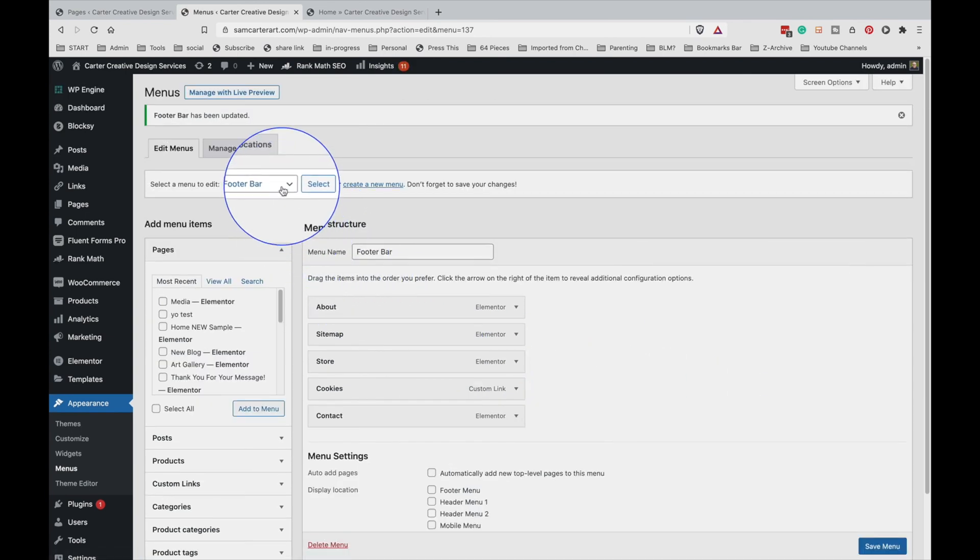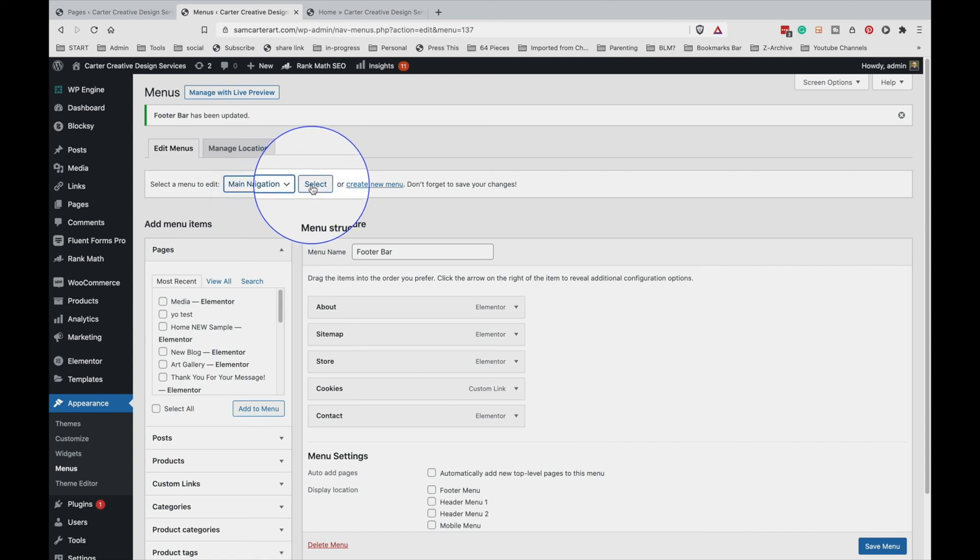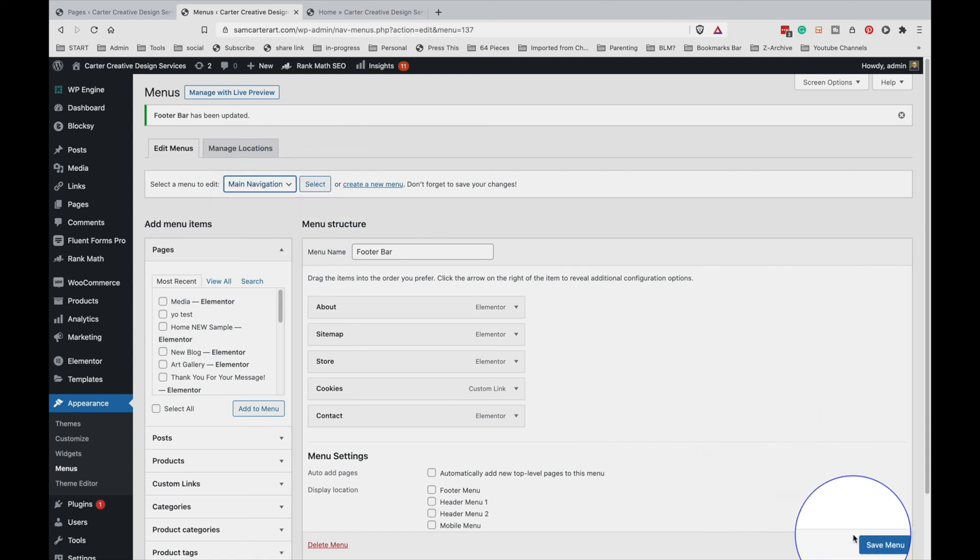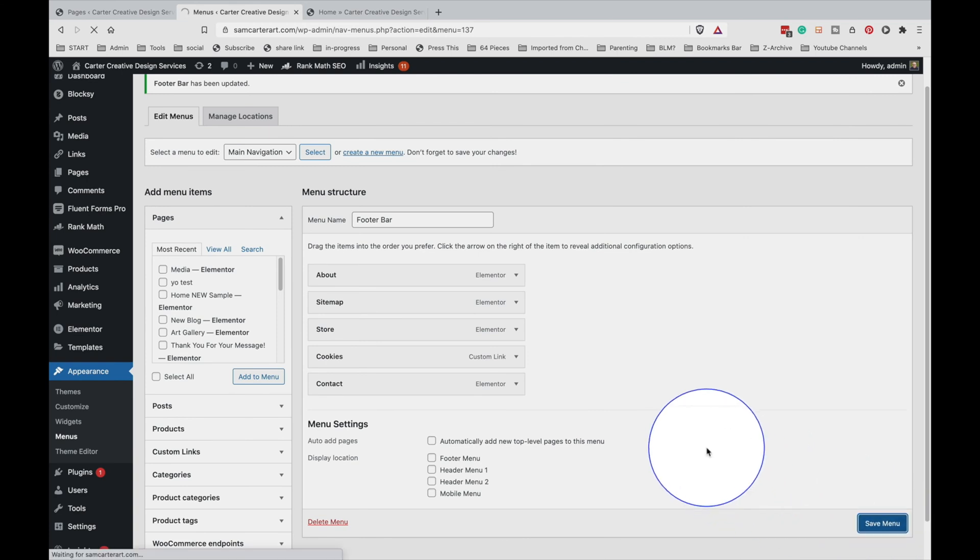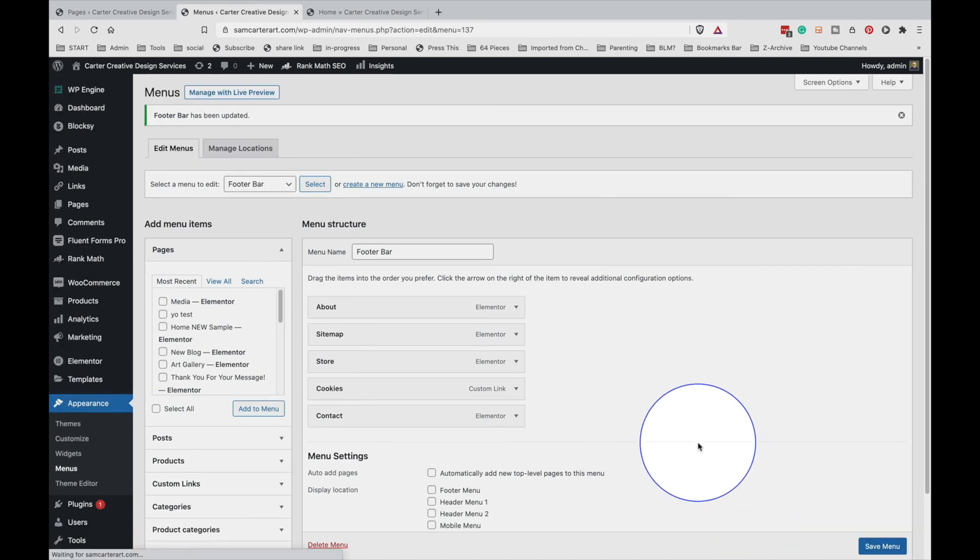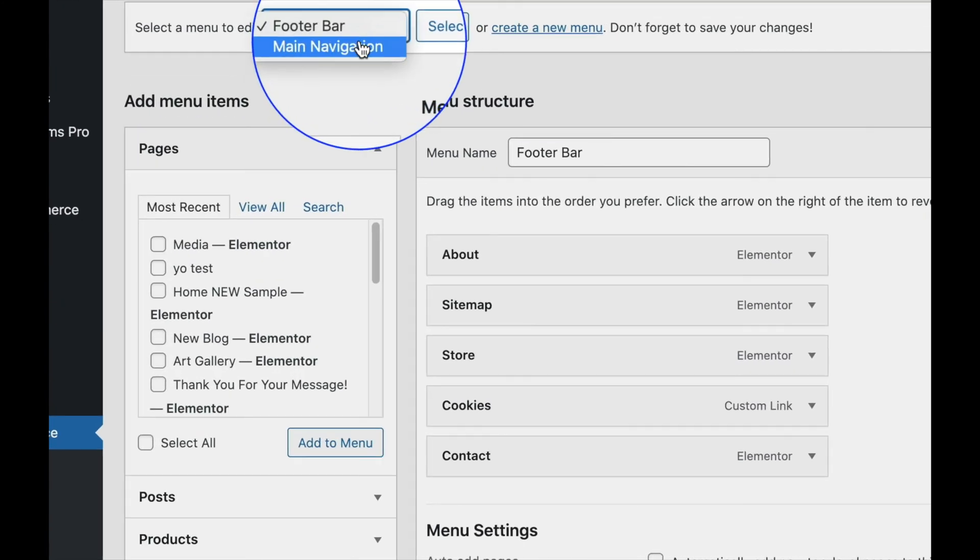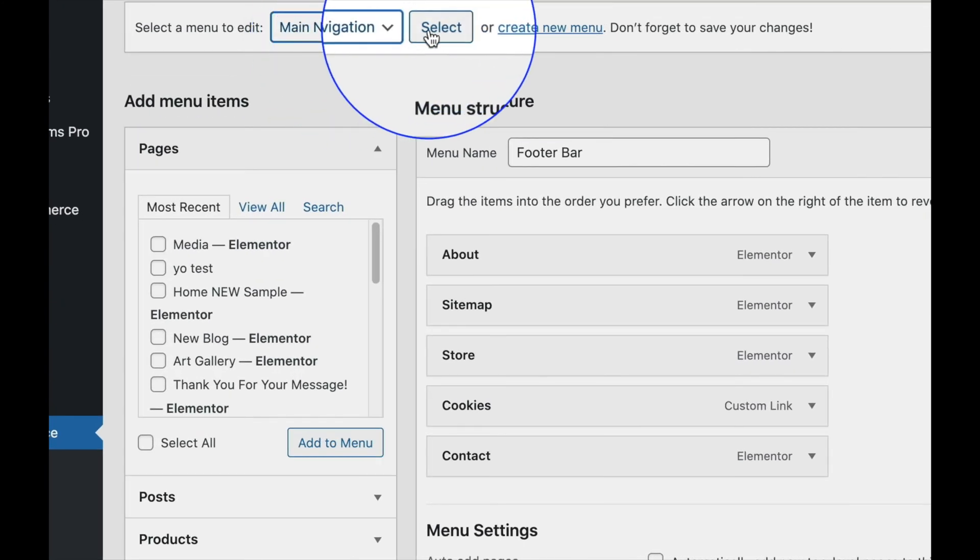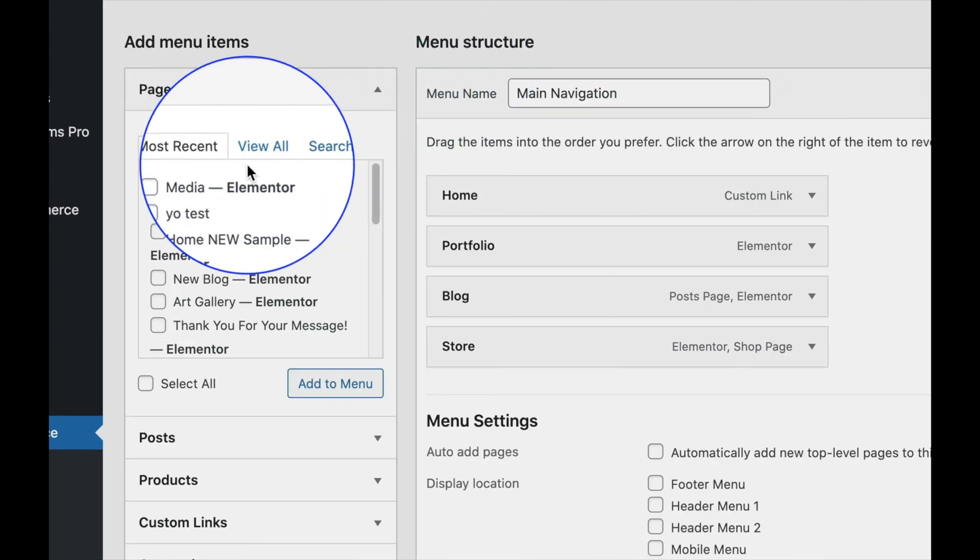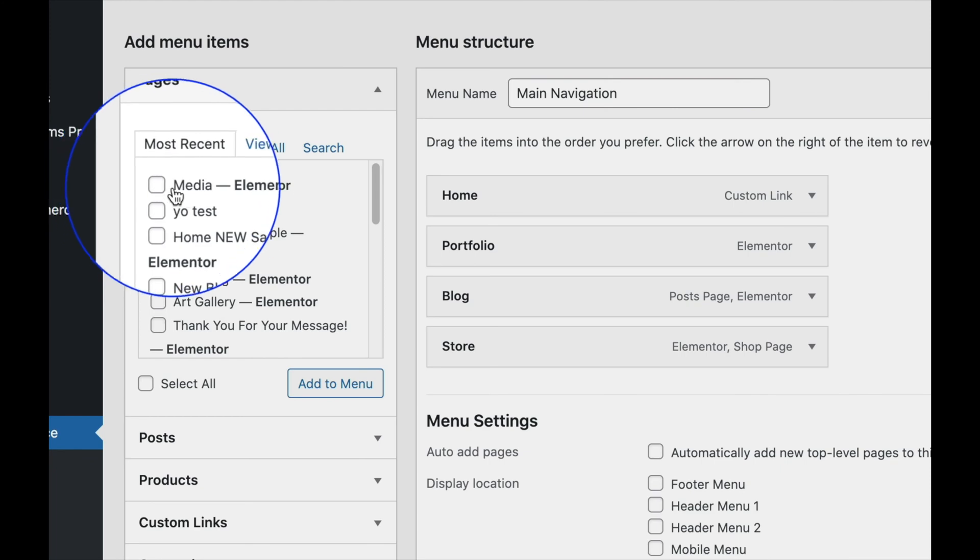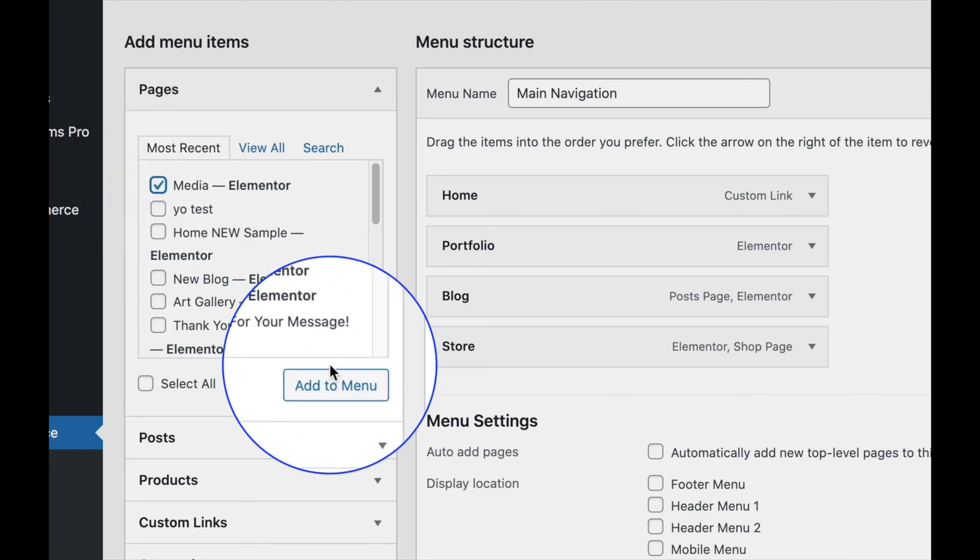Then we're going to go back to the main navigation menu, select that. Oh, let's make sure we save. Okay, we've saved this one. Now let's go back to the main navigation menu, select that, and here's our most recent page which is the media. We're going to click on add to menu.